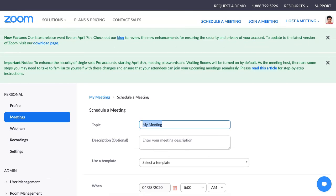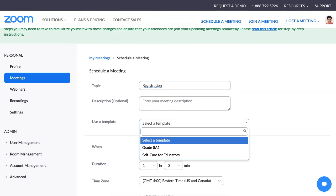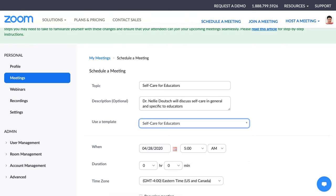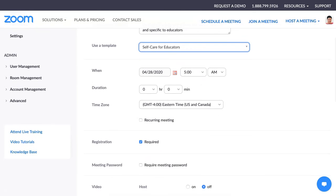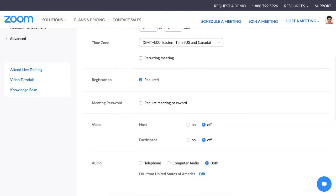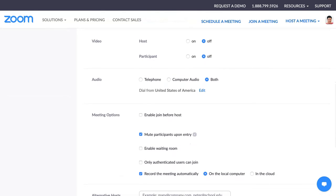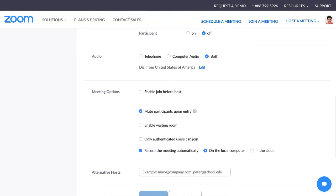We'll call this new meeting just 'registration' — I'll know the difference. Now notice you can select the template. Once you create the class and edit, it's not going to help — you will not be able to select. So I'm going to select 'self-care for educators.' Scroll down and do everything else. Registration — notice it's required and everything else is fine. Save and we're ready to go.